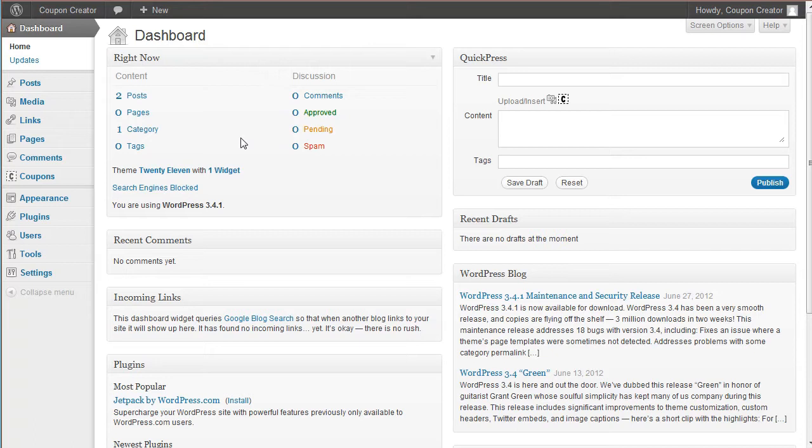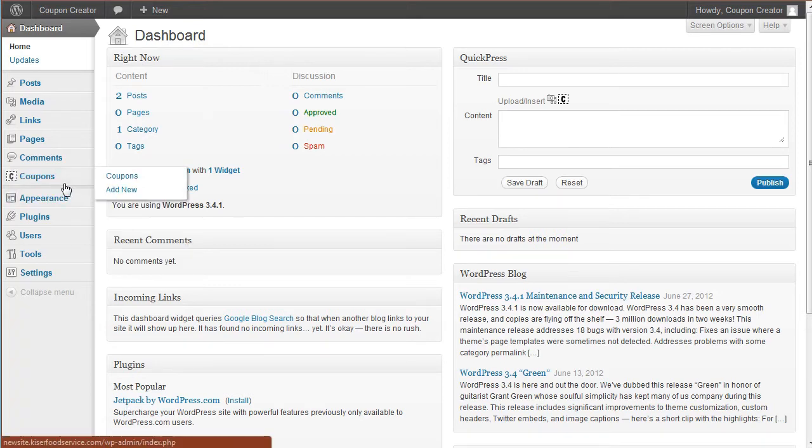In this one, I'm going to show you how to create a coupon using an image for your coupon instead of using the MetaBox settings inside the Coupon Creator. So once you've activated the coupon, you'll have a section called Coupons here. It just uses WordPress custom post types.